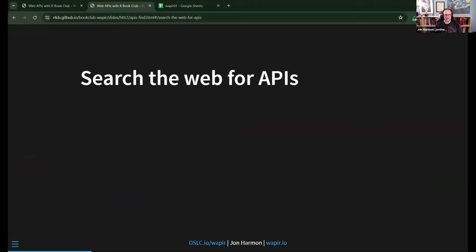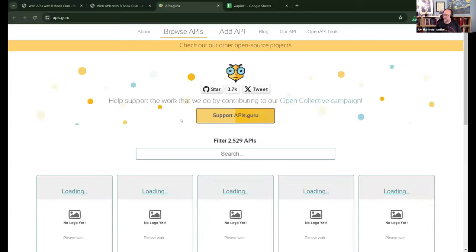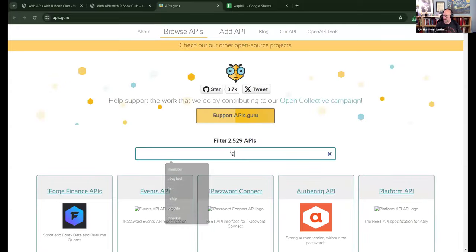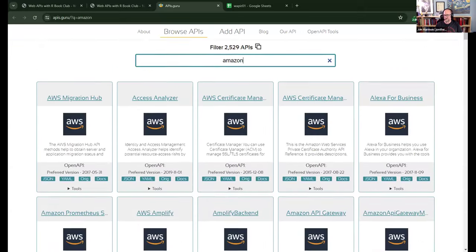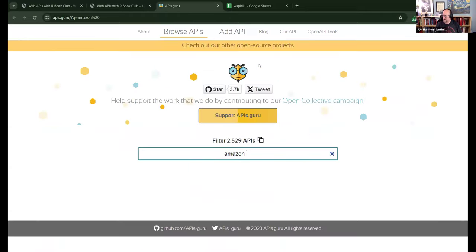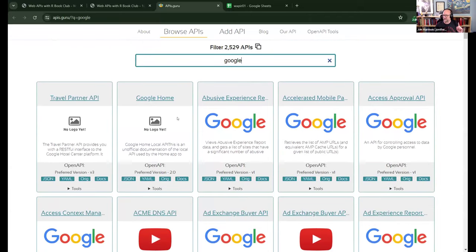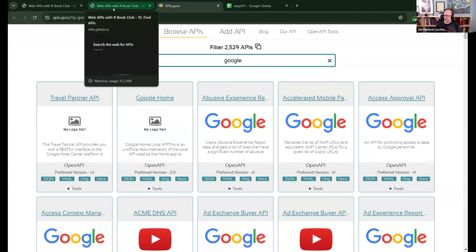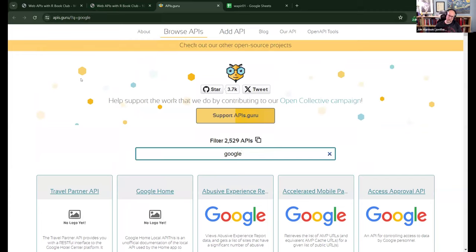First, we're going to search the web for APIs. We've seen APIs.guru before — it's a site where you can search for keywords and it'll show results. For example, searching Amazon brings up Amazon APIs. The stipulation is these are only ones that have an OpenAPI specification, which is really nice, but some APIs just don't have one, so they're not on apis.guru. Also, apis.guru was down for a while earlier this year — the registration on the URL ran out — so it's not super well-maintained.